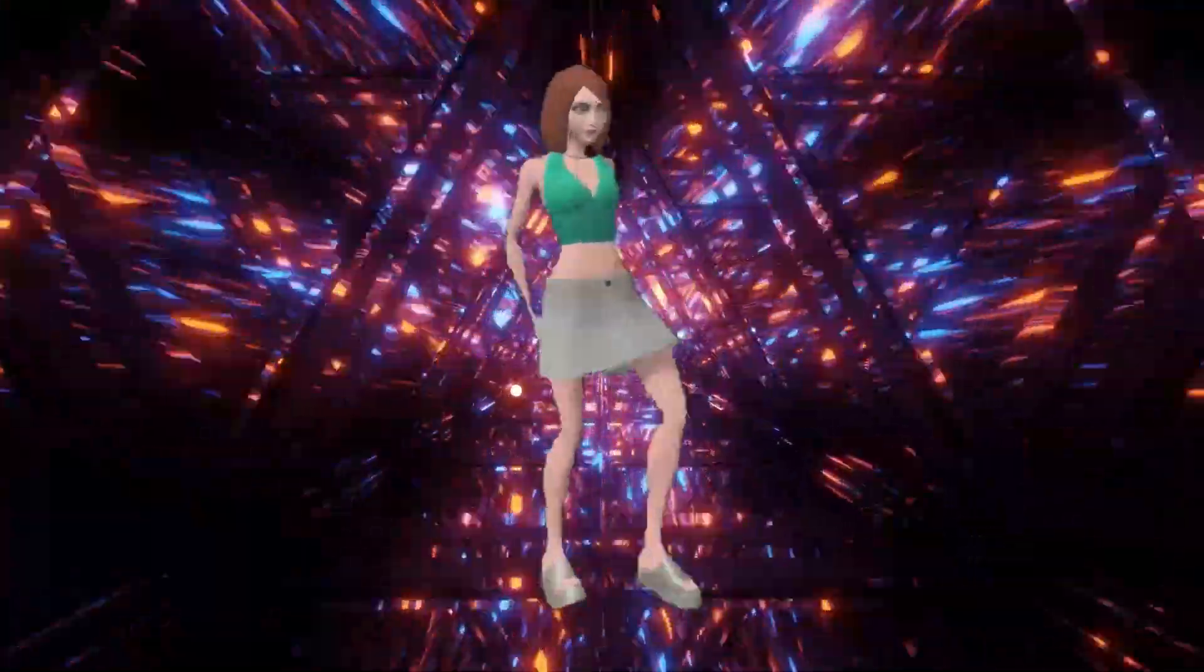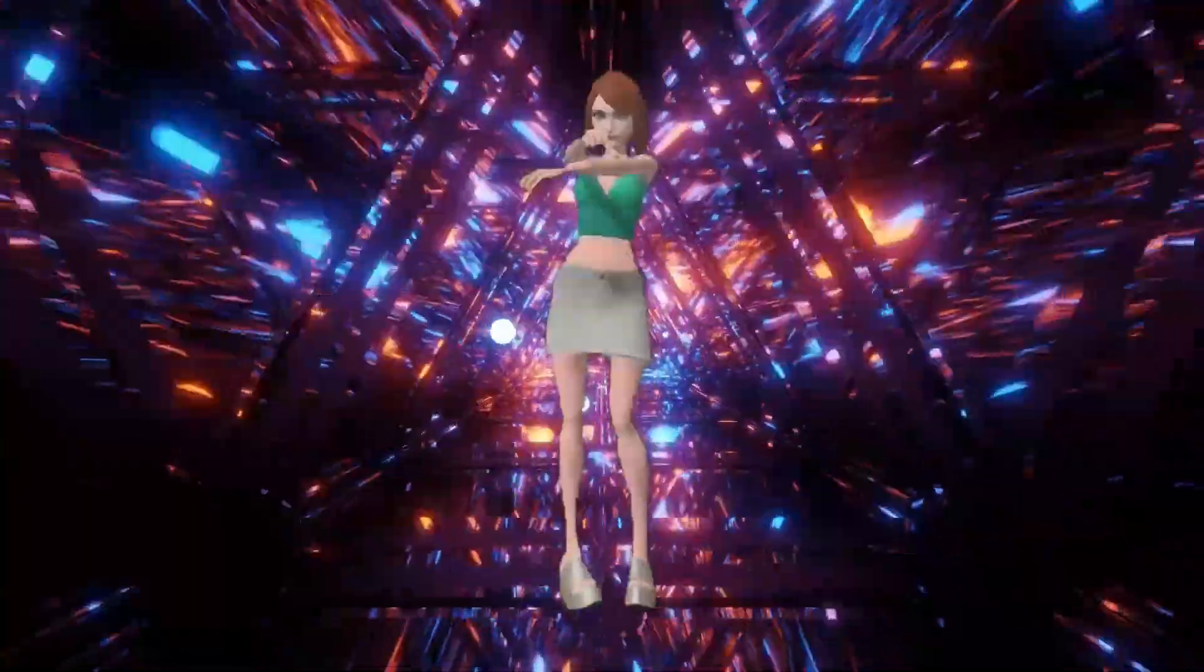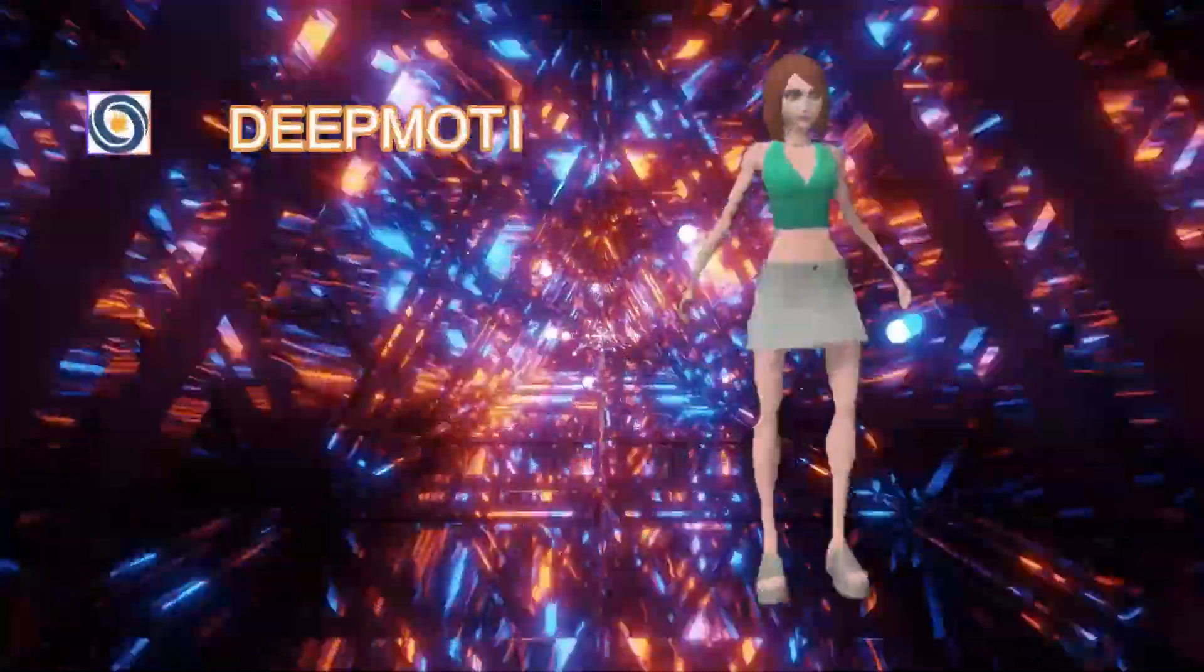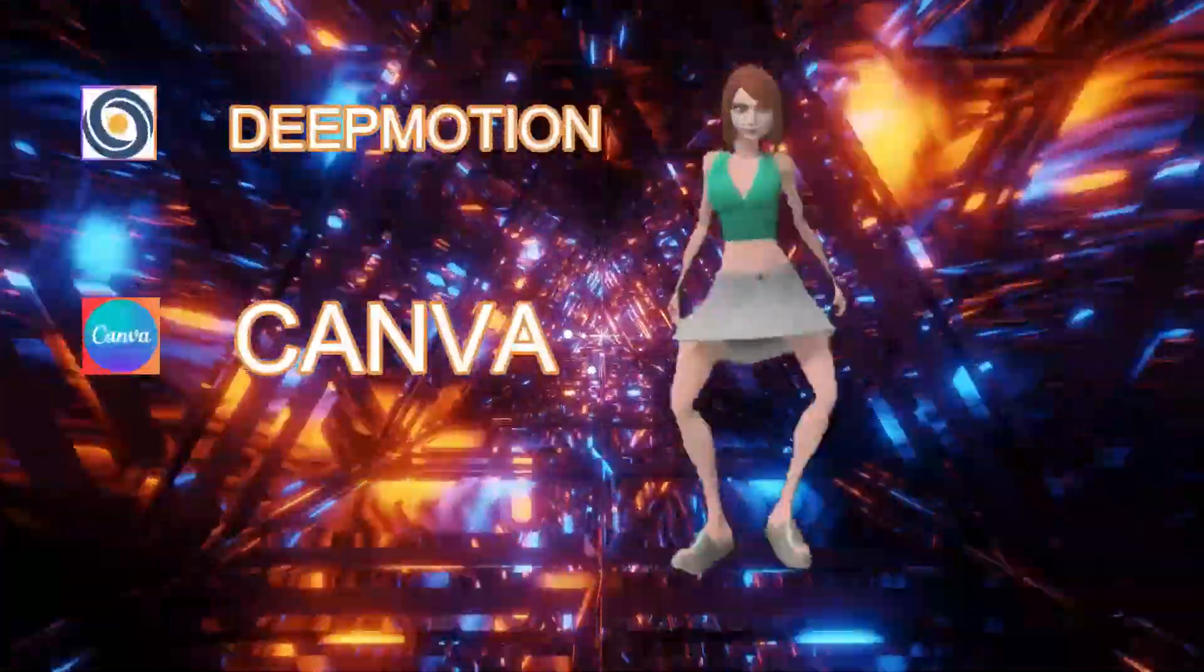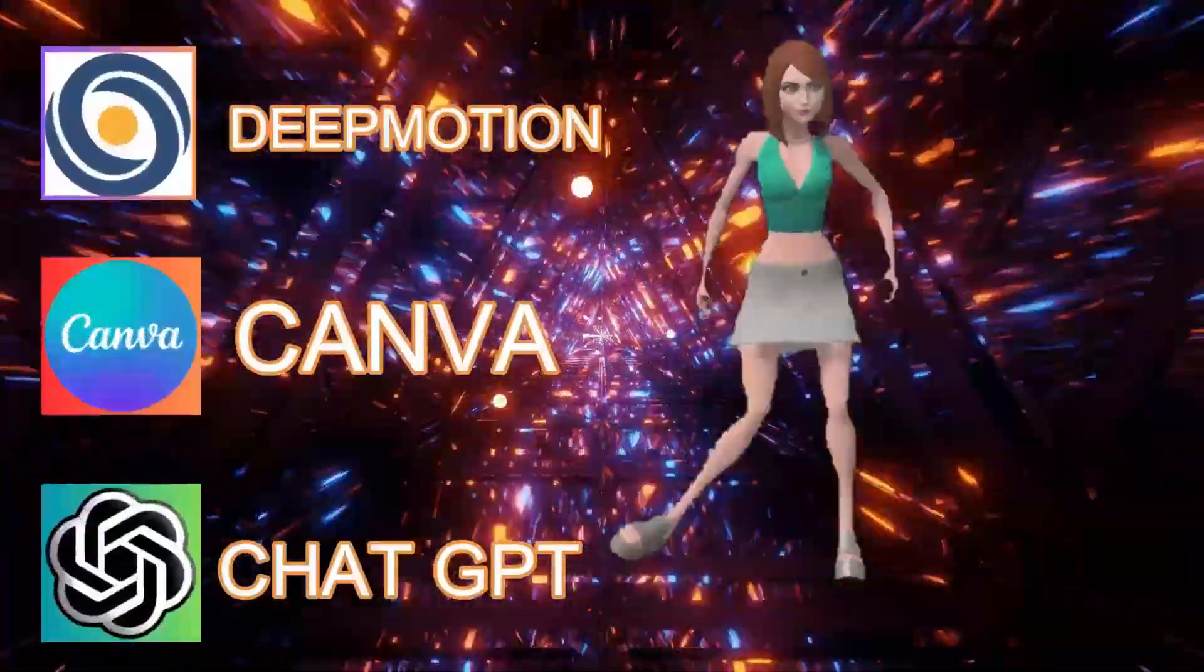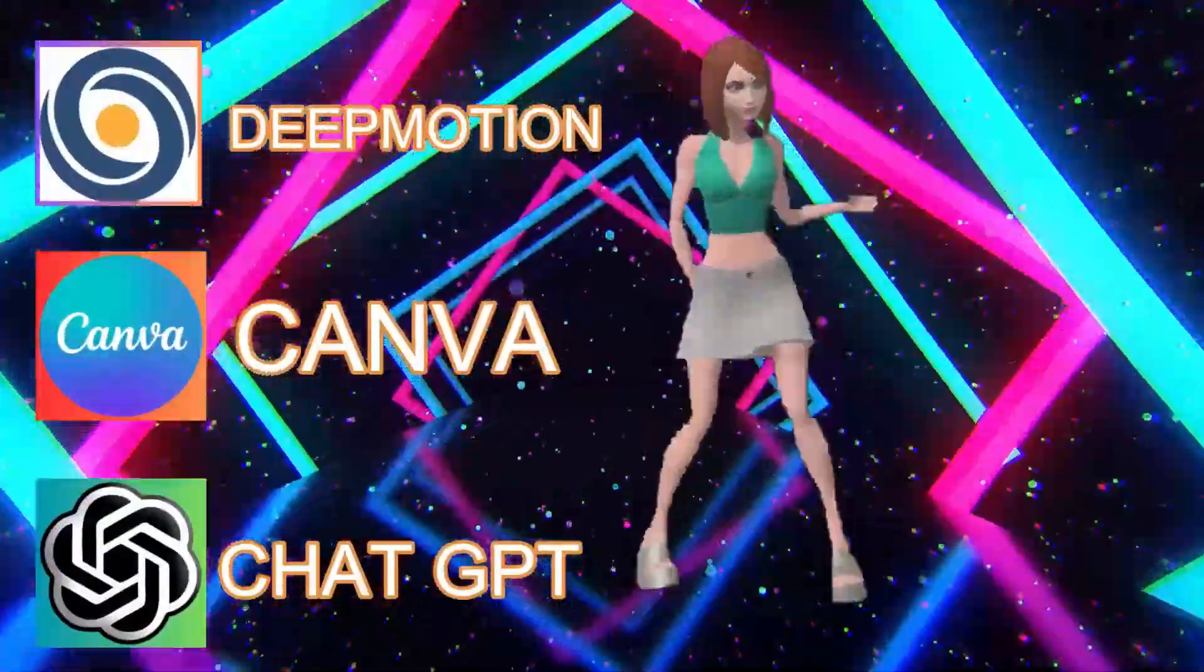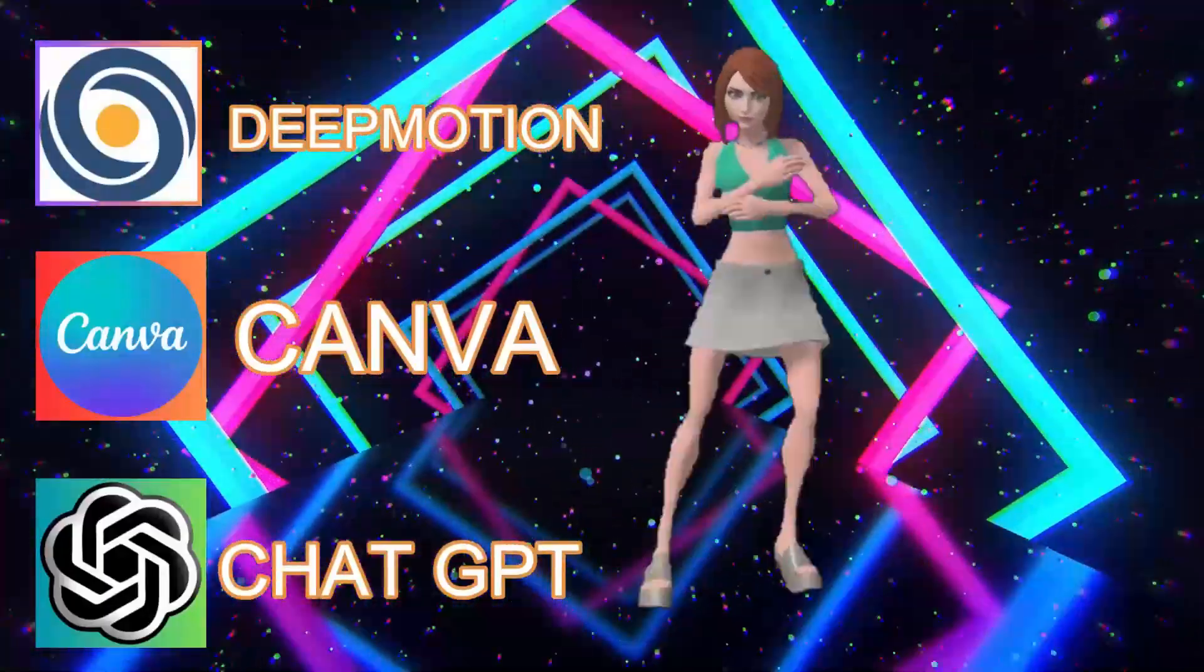In today's tutorial, we are going to create a 3D animation with the help of a free tool named Deep Motion, and we will also use Canva free account and ChatGPT to create the final video. So it should be a lot of fun. If you're ready, let's begin.